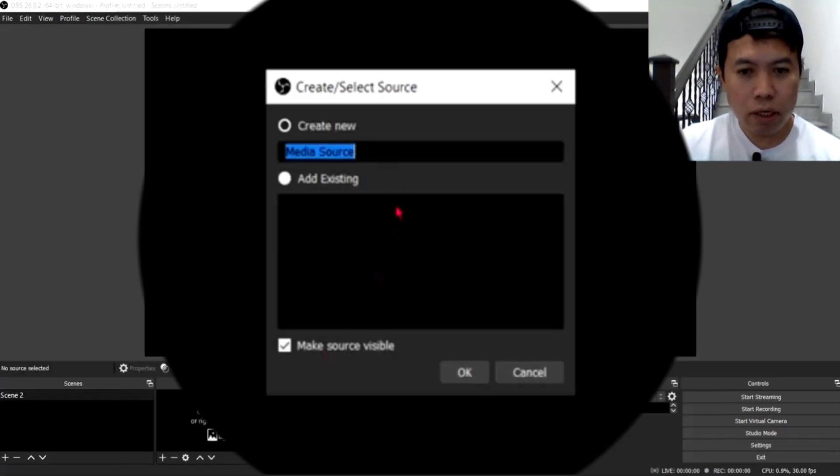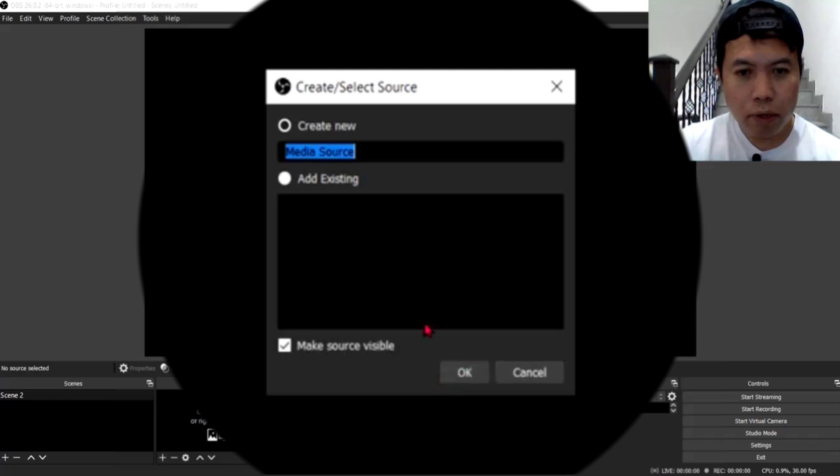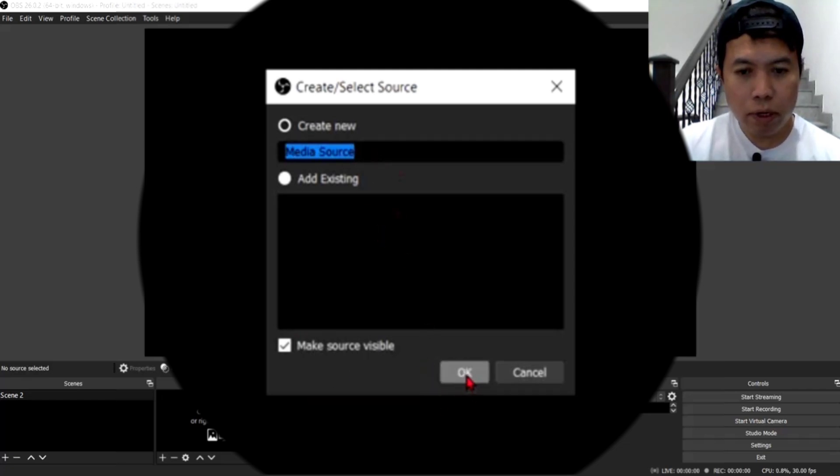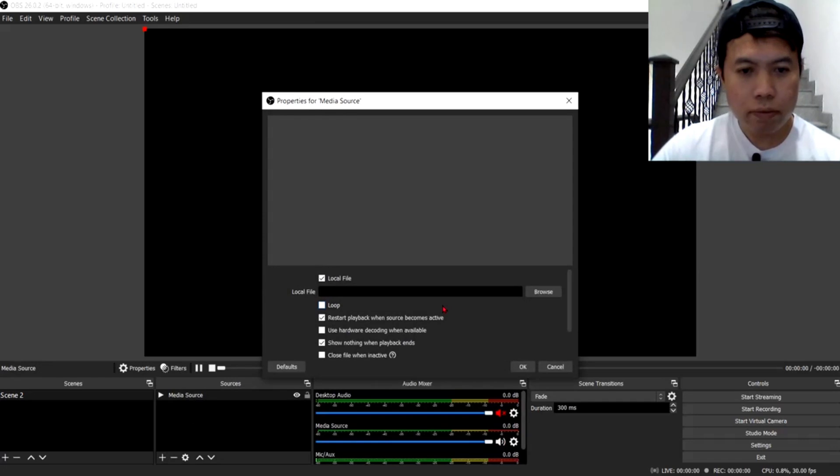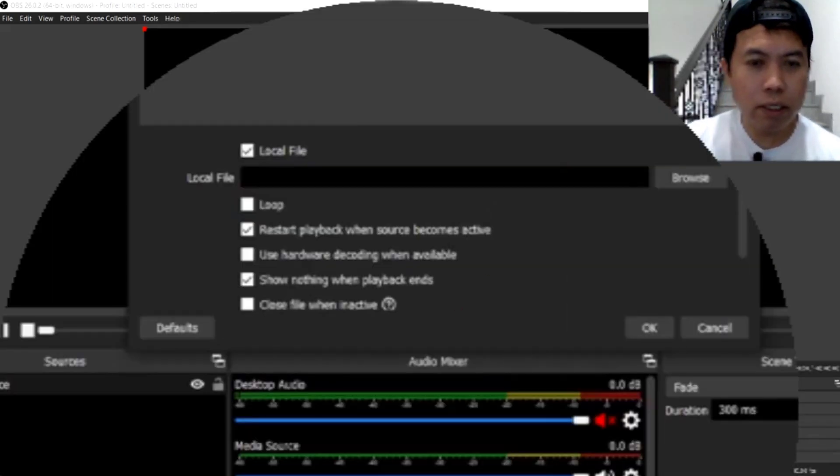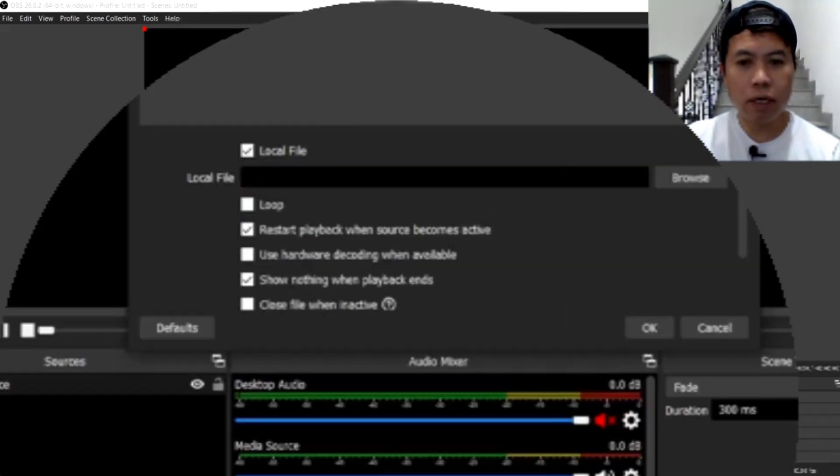Ayan, nandito siya. And then, click mo yung OK. Pwede mong palitan itong pangalan niya guys, itong media source. Click mo yung OK. Ayan, so, nandito na tayo sa properties for media source ang tinatawag.